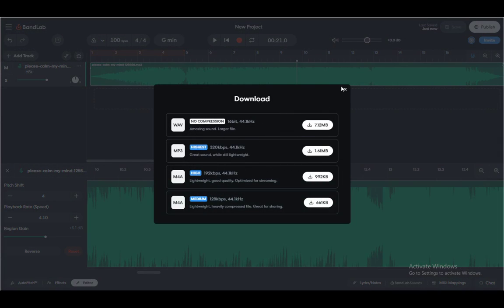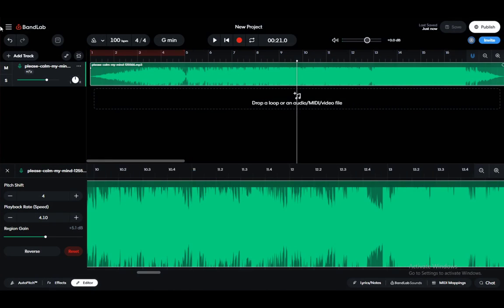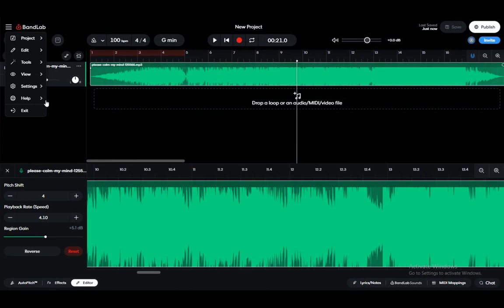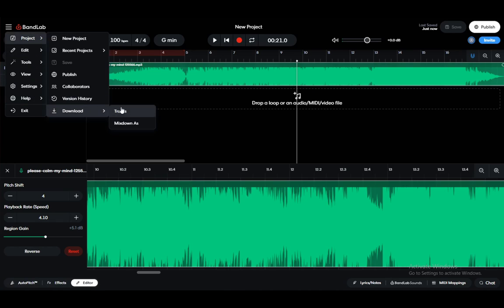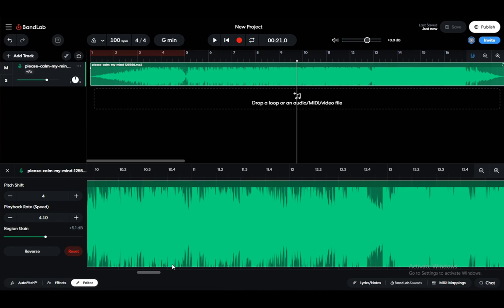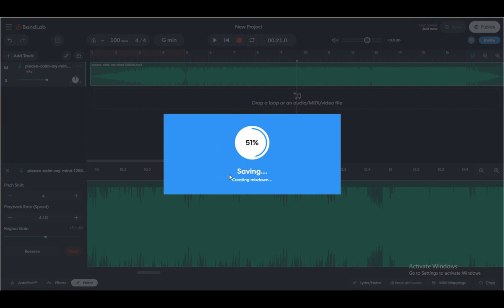As you can see, that's what it looks like. But you can also download these stems by going the same way—go into Download and then Tracks. Once you're here, it'll create the mixdown, and then you have two options for downloading these tracks.